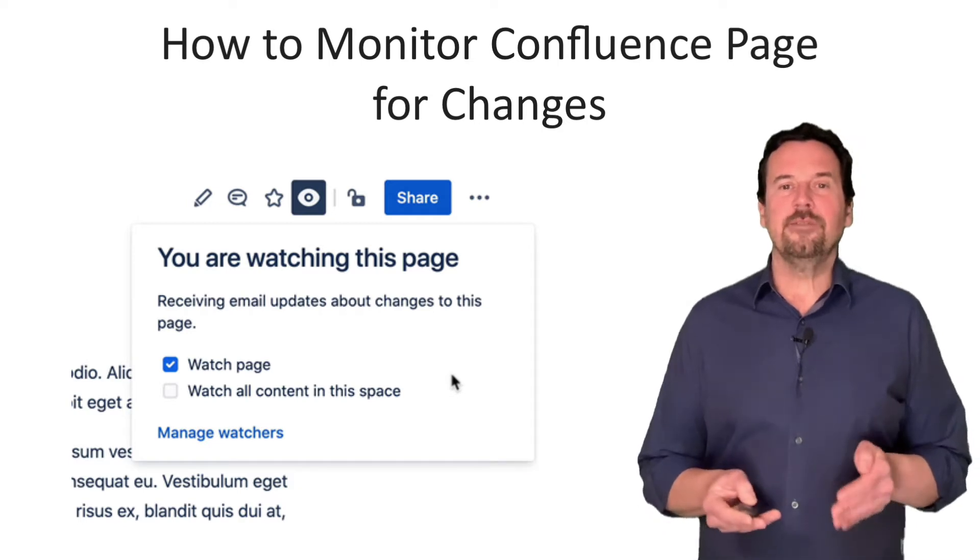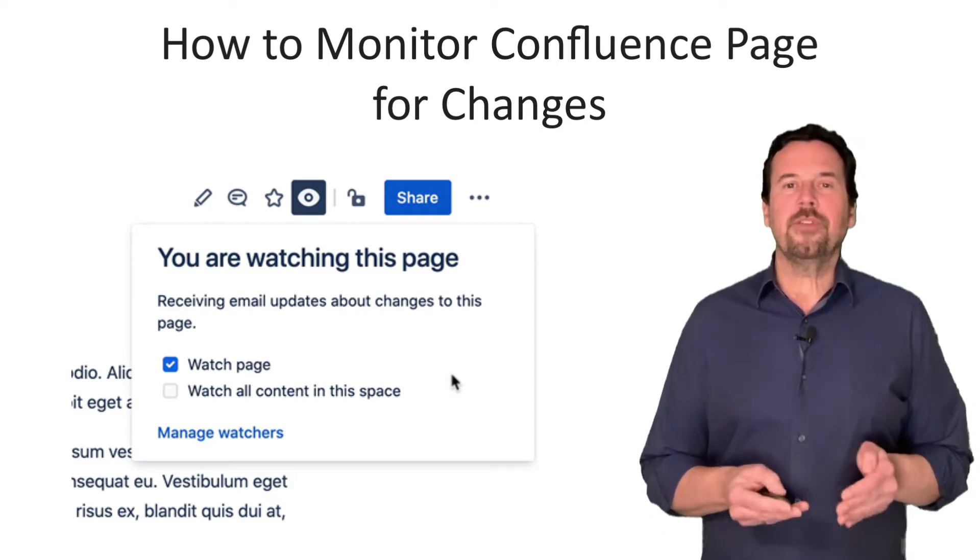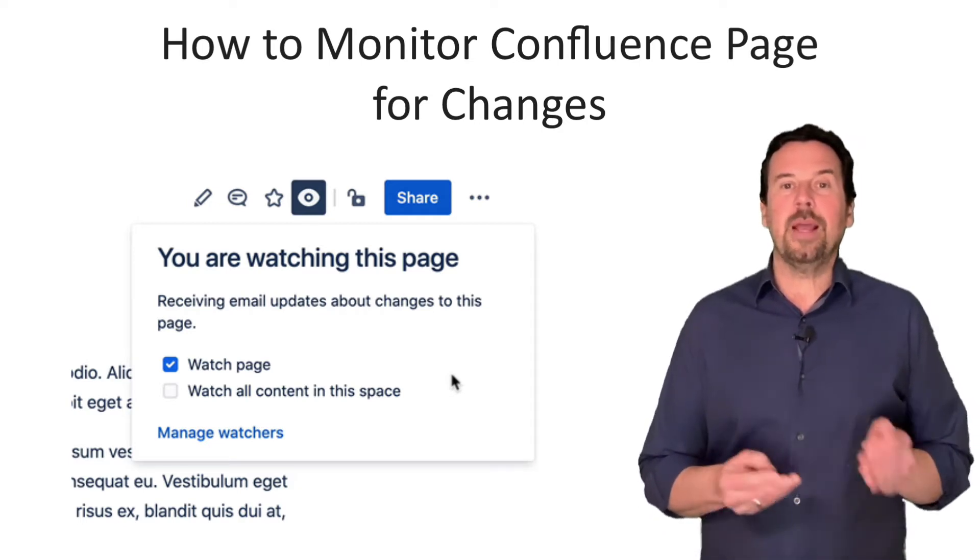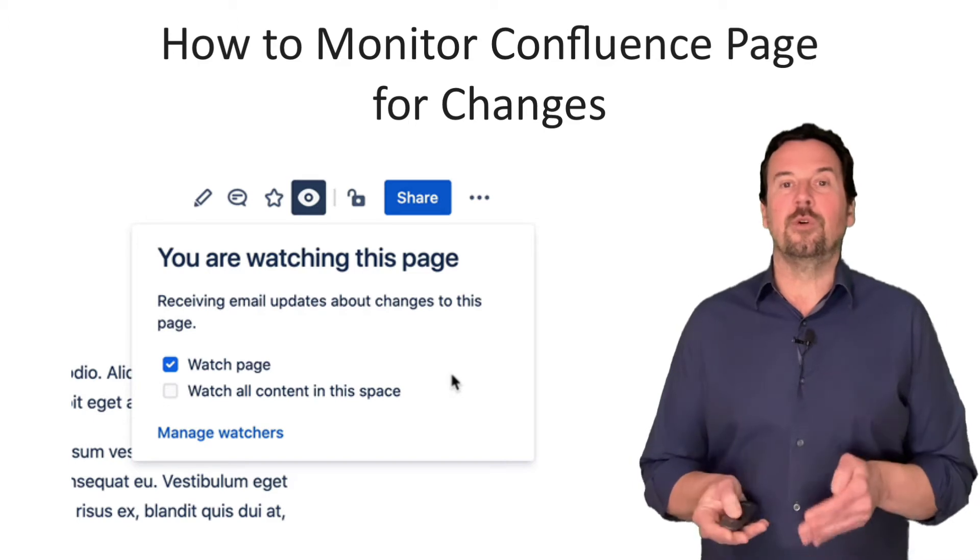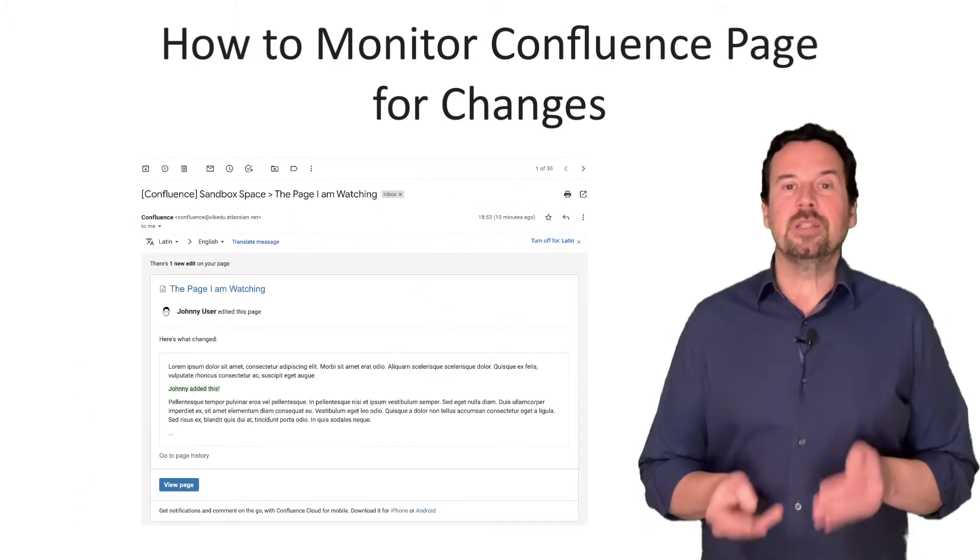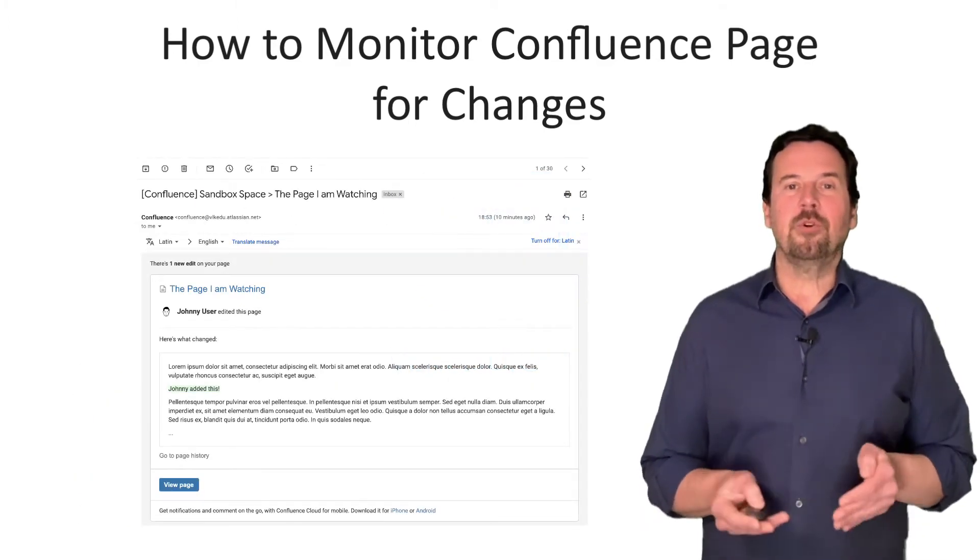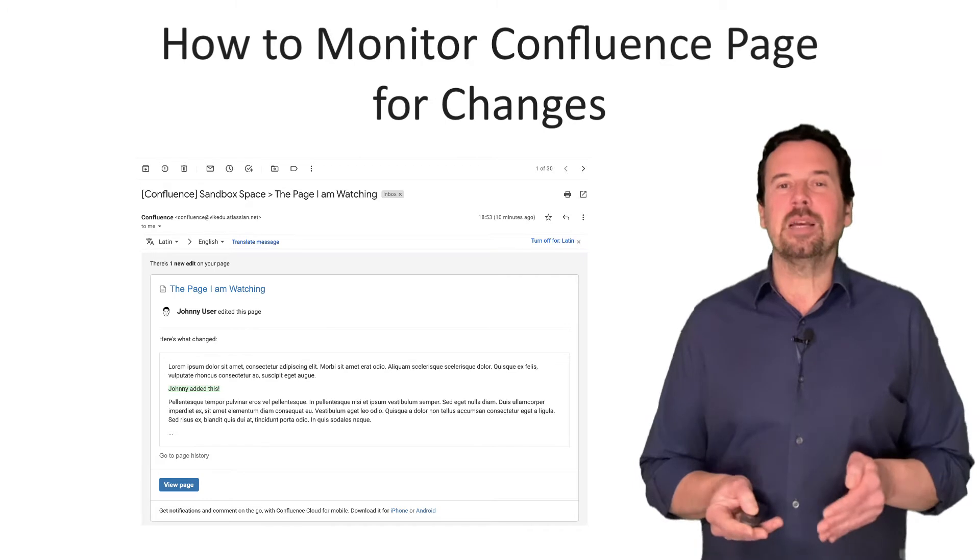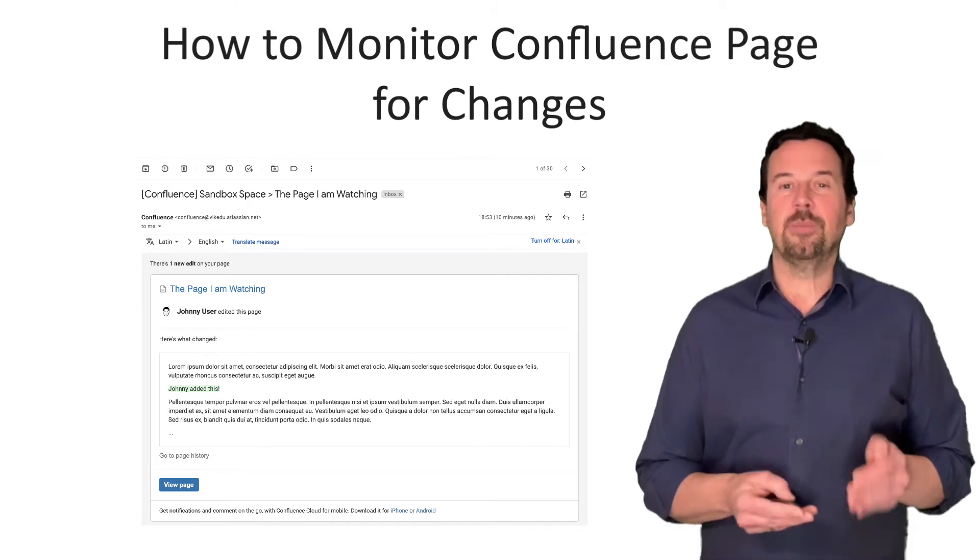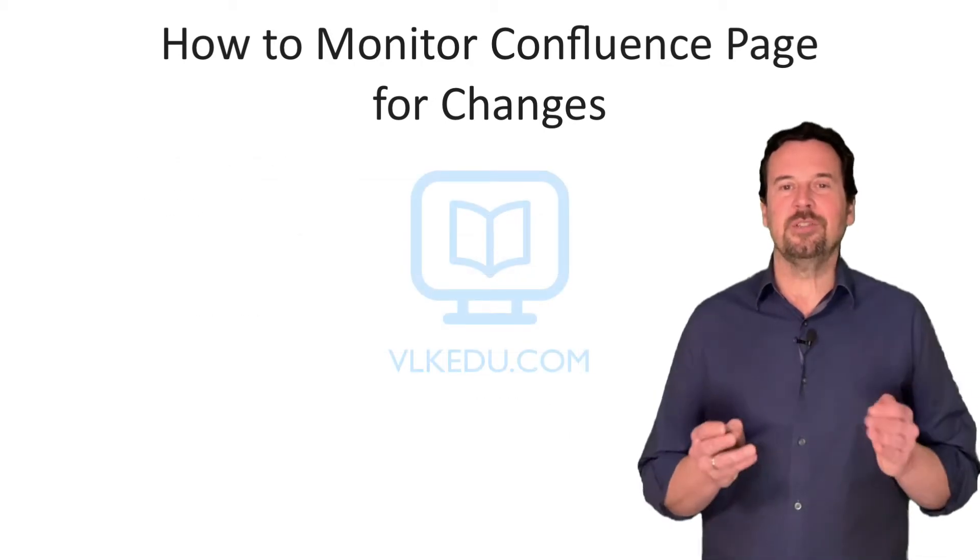After watching the video, you will know everything you need to set up and manage content watchers on pages and spaces and stay informed every time something is changed in the monitoring content. Enjoy the video.